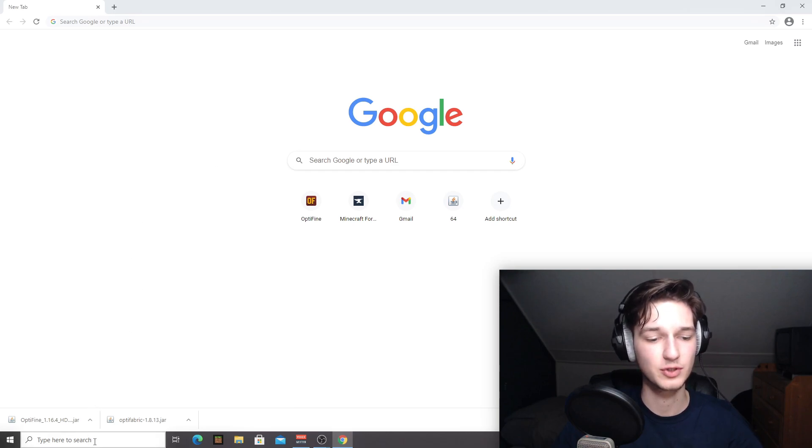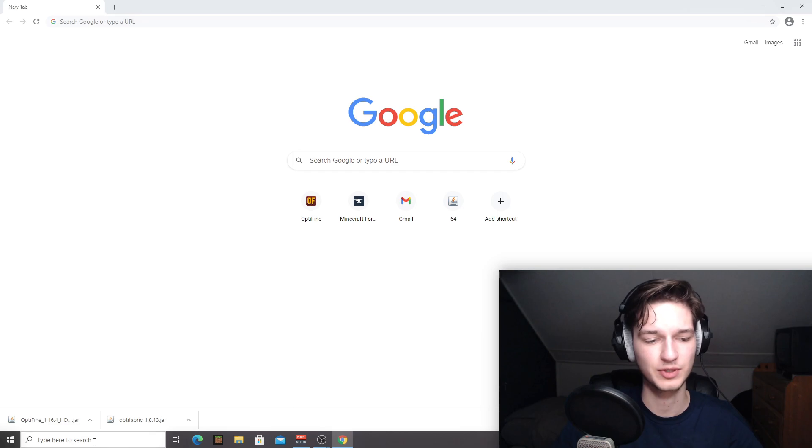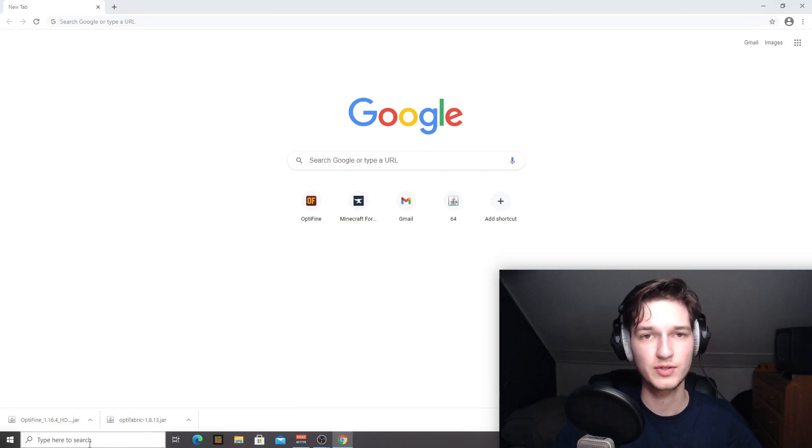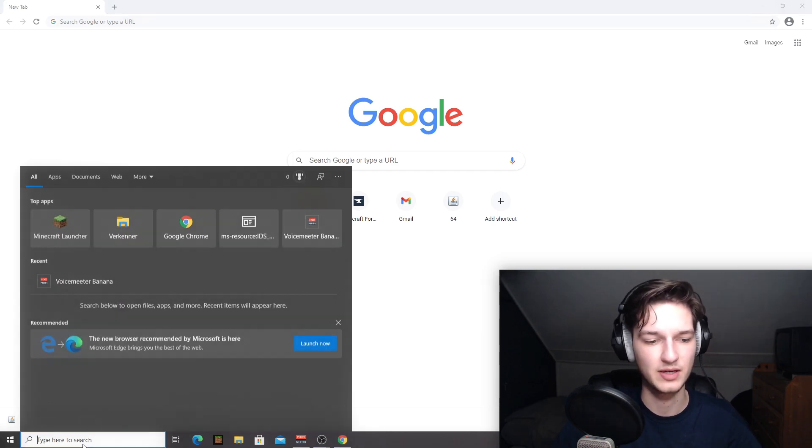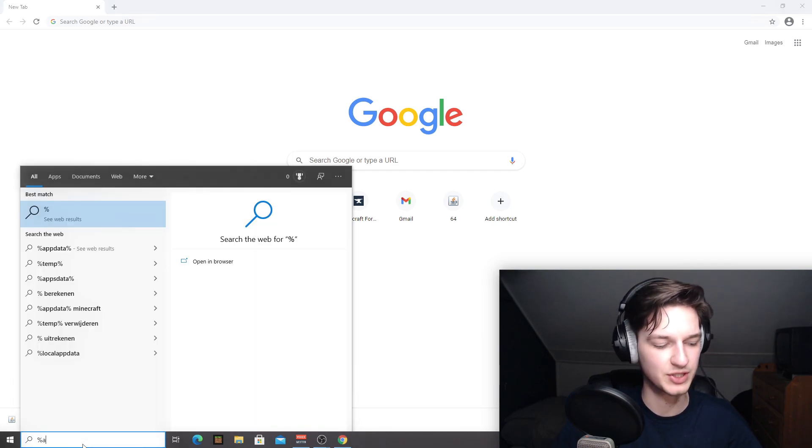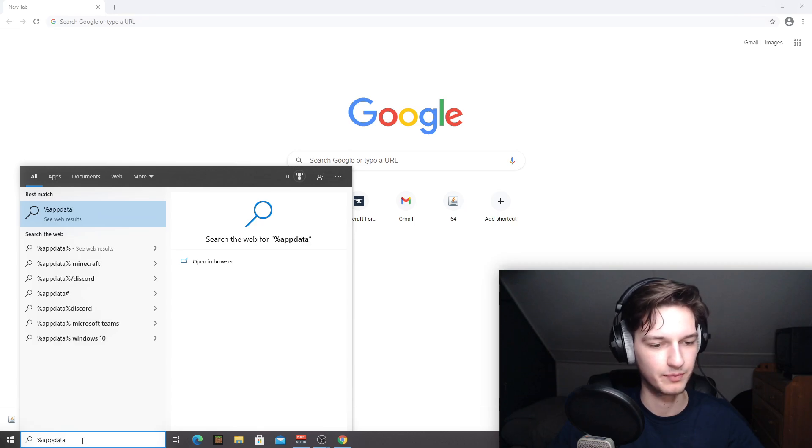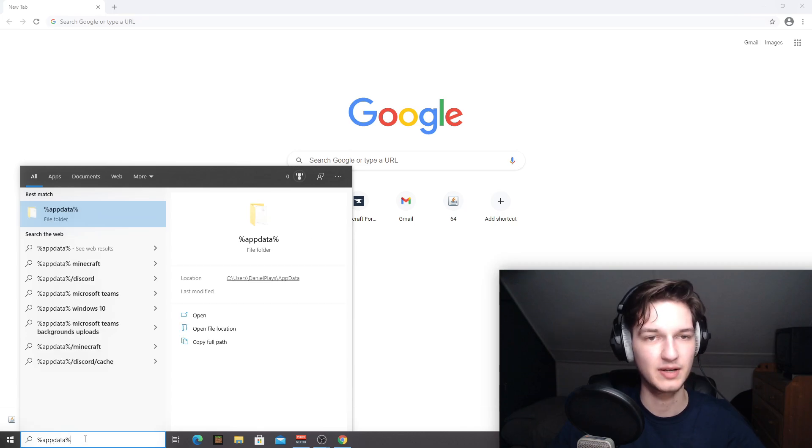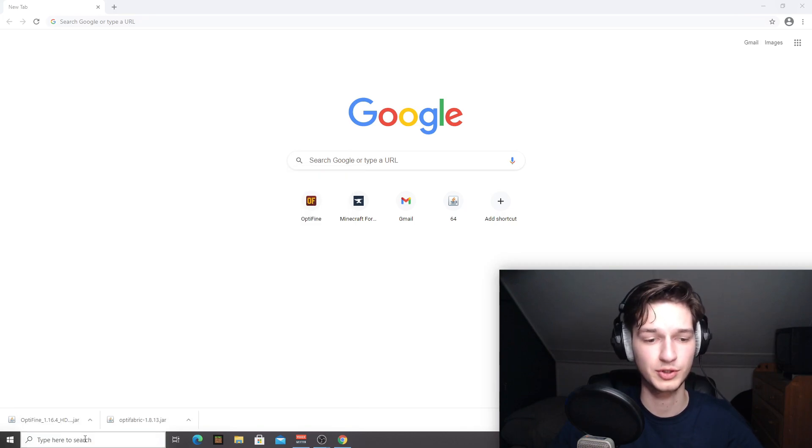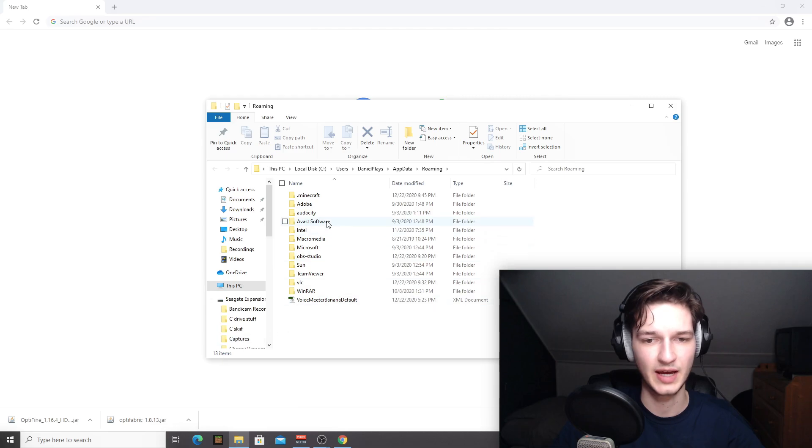All there's left to do is drag these files into the mods folder and to reach the mods folder, go into the search bar right here, type in %appdata% and hit enter or return just like that.